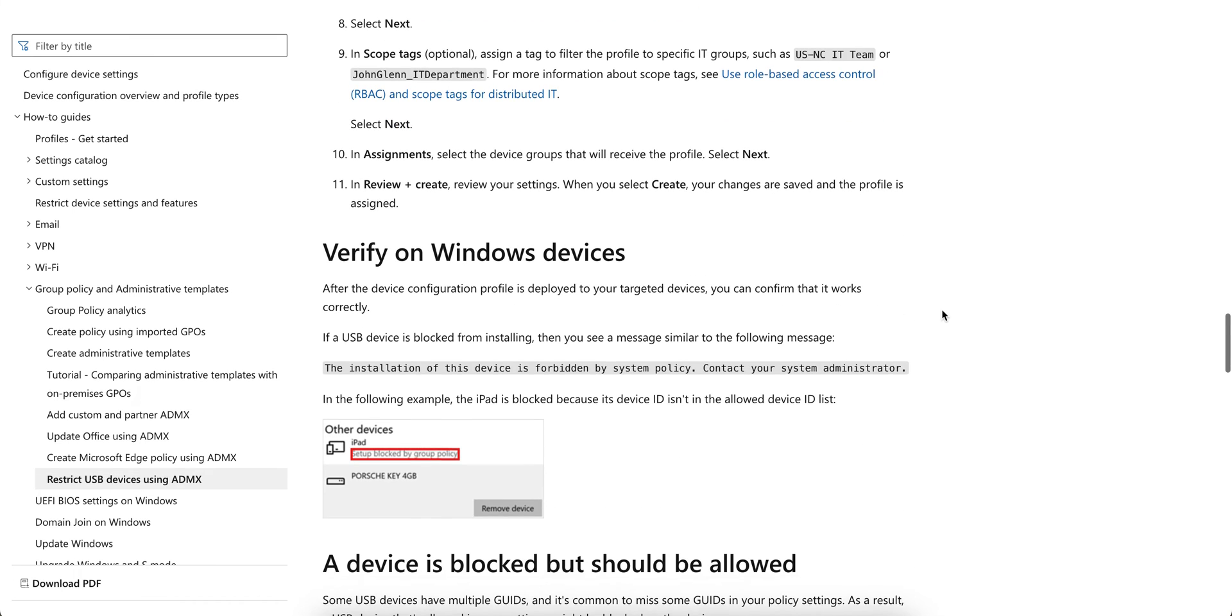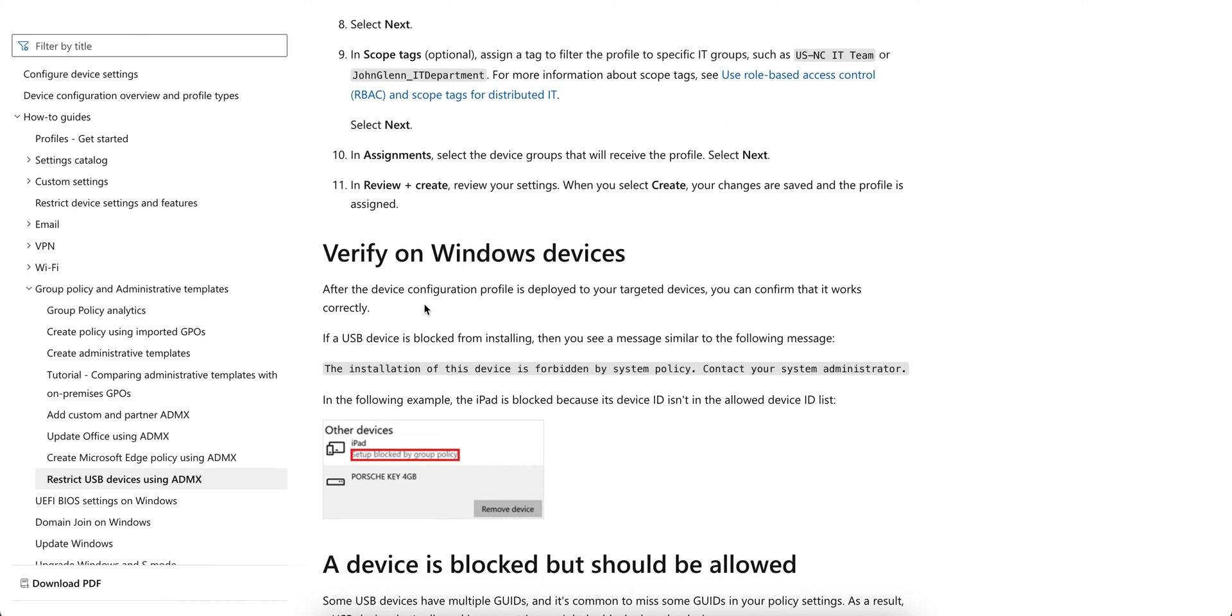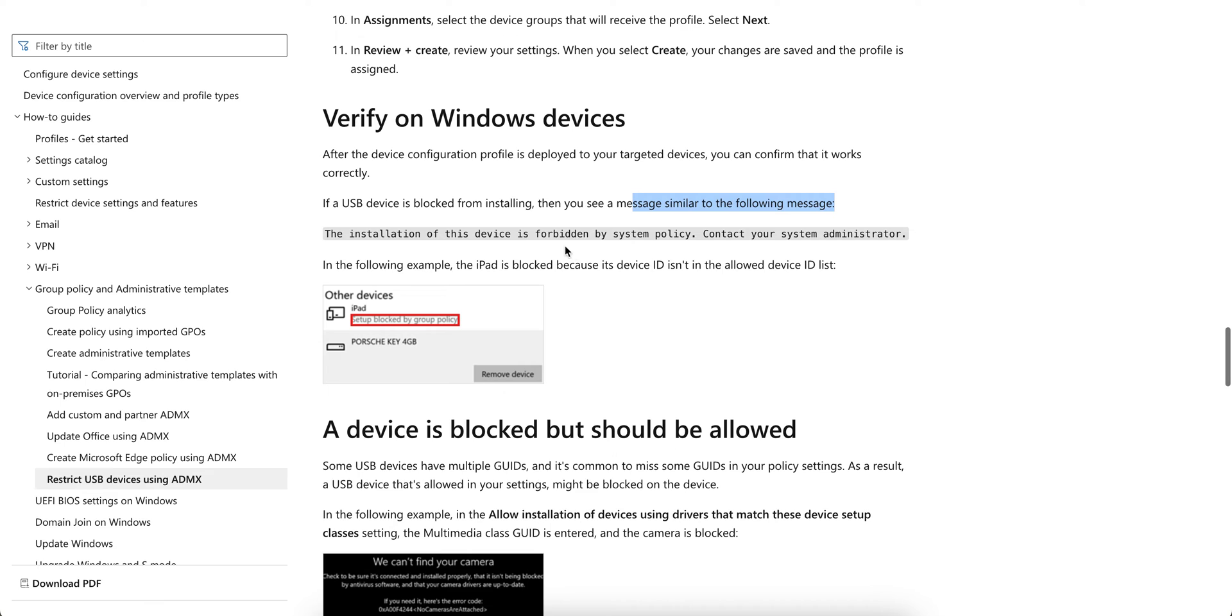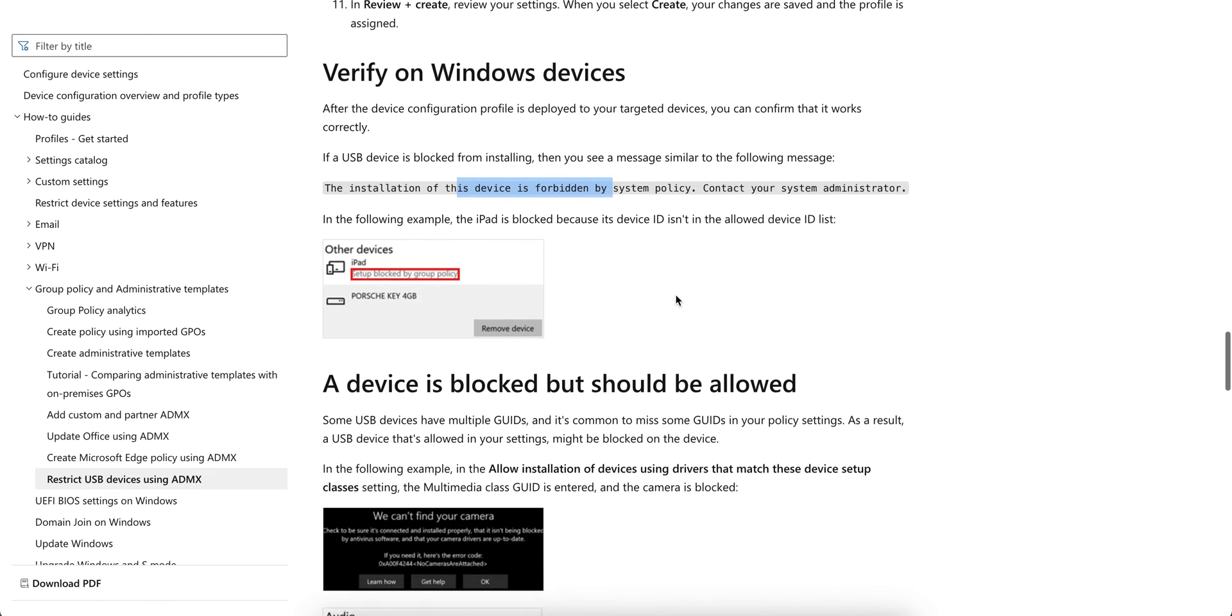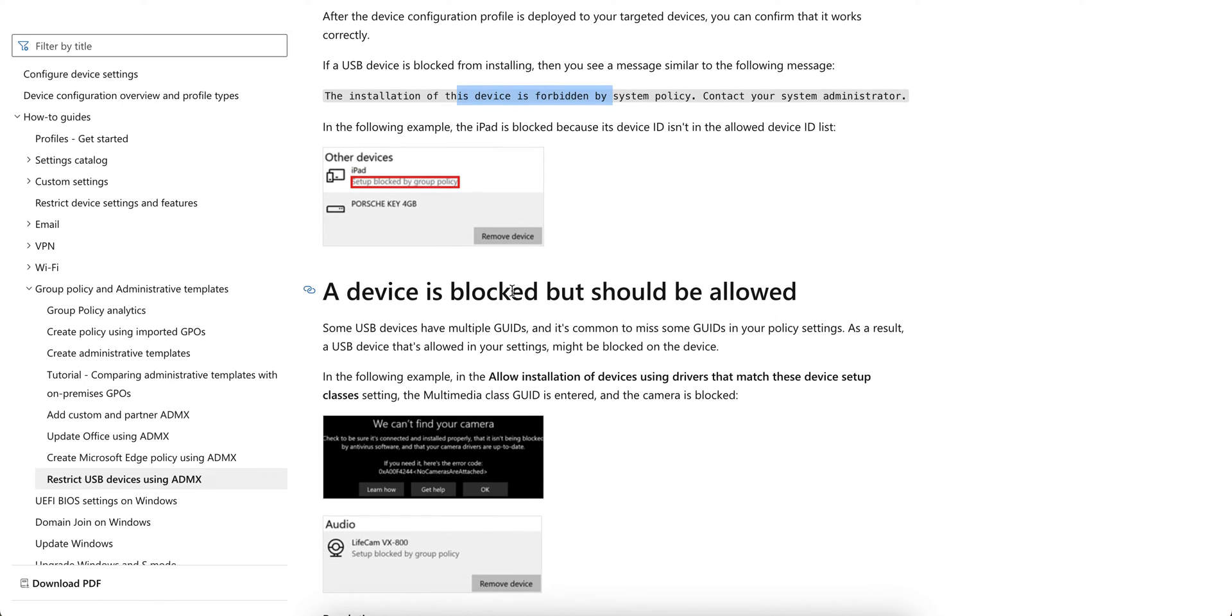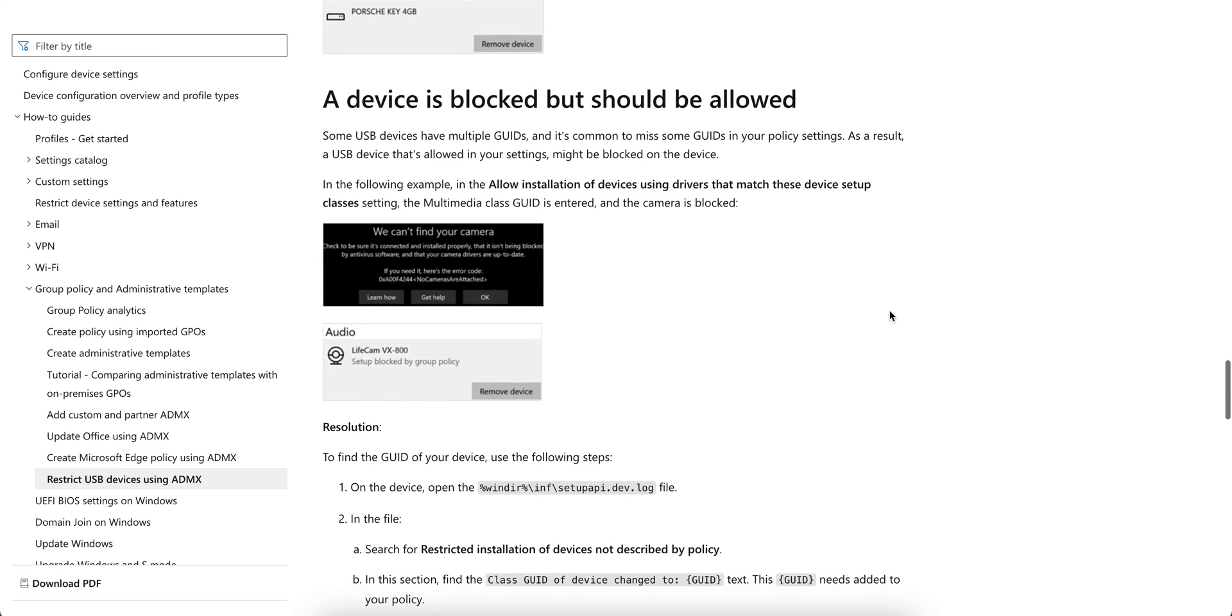Wherever you want, verify the device configuration to apply to the targeted devices. If the USB device is blocked from installing, then you see this message: 'The installation of the device is forbidden.' Devices are blocked but should be allowed. Some devices have multiple GUIDs. It's common to miss some GUIDs in your policy.